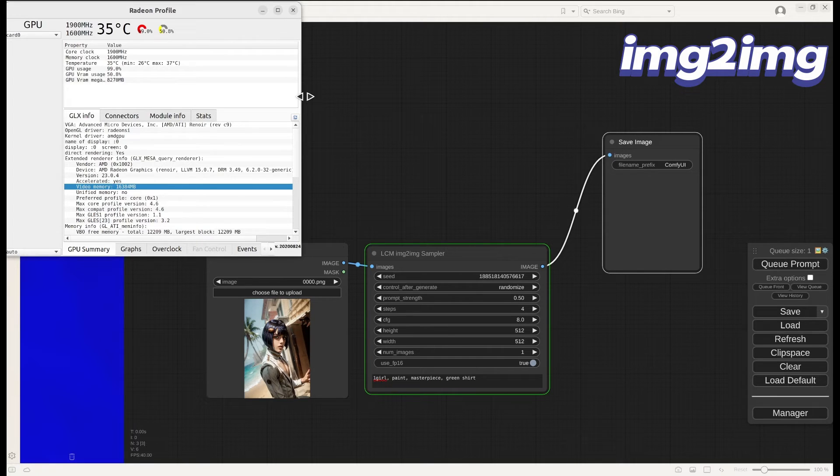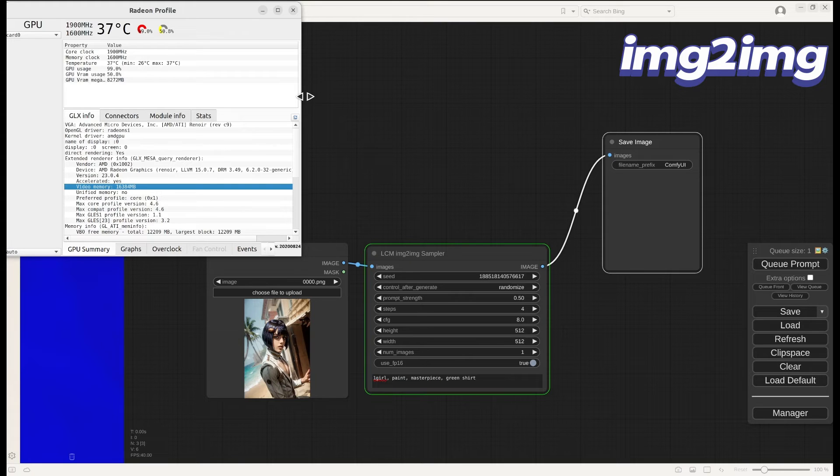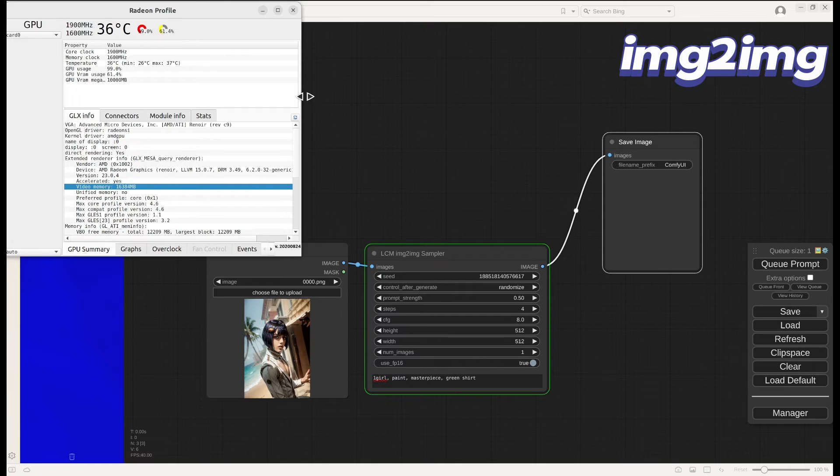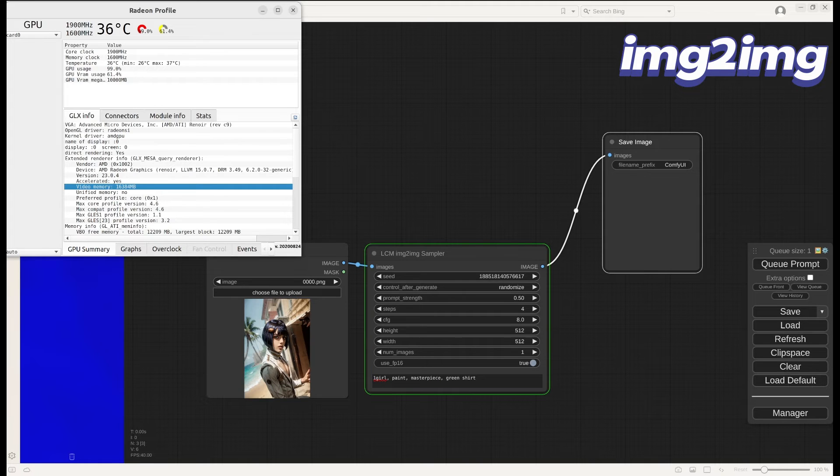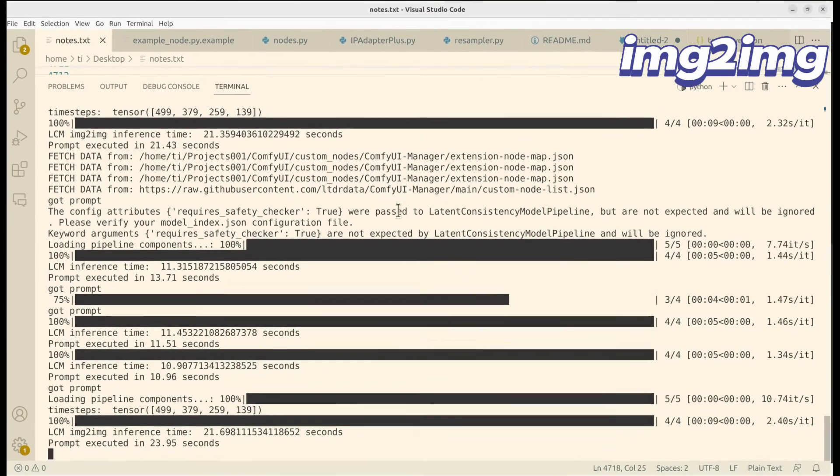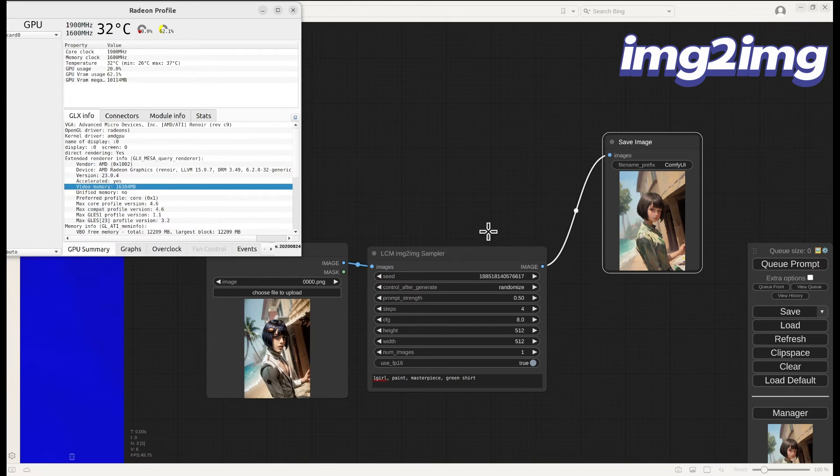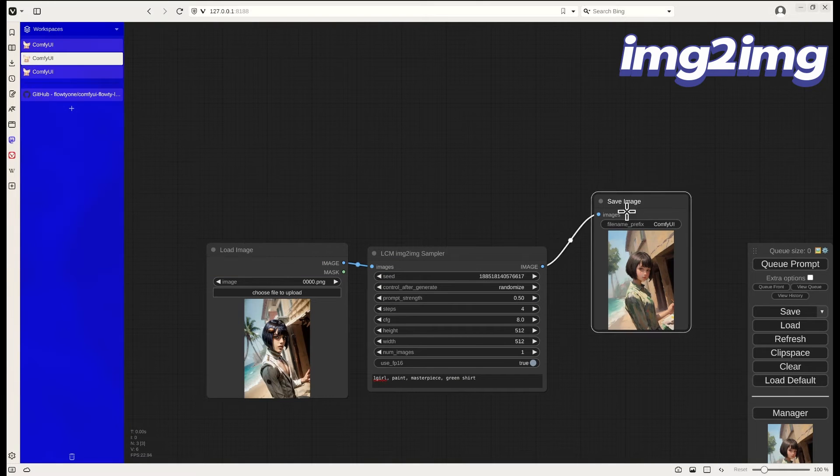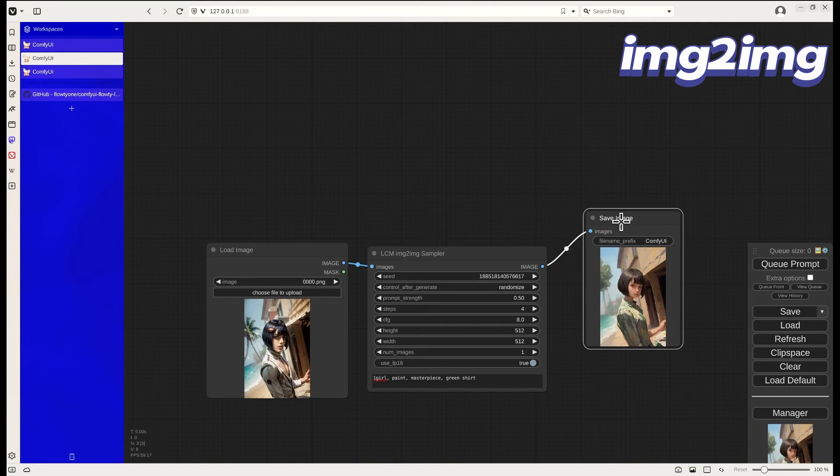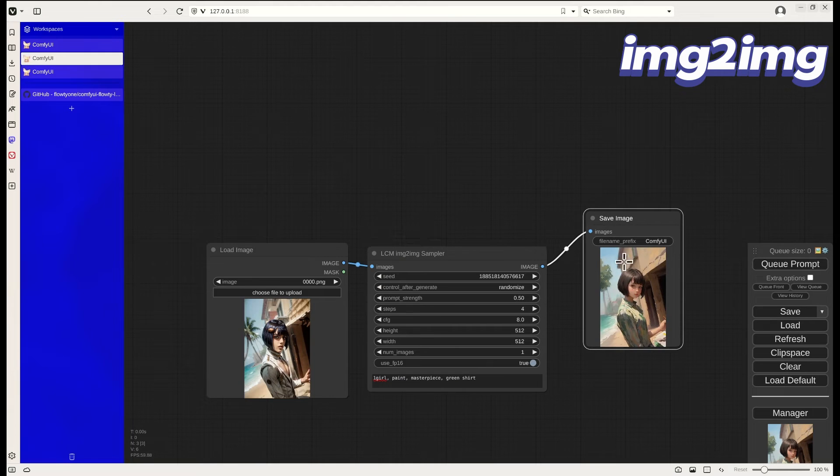This is the GPU monitoring at about 99% utilization. For image to image, it is slightly slower than text to image. It's about two times slower. So we can see here, it took about 21 seconds for four steps.